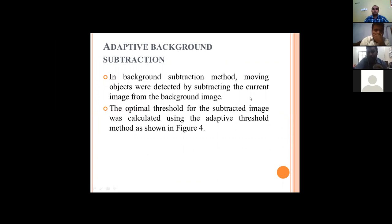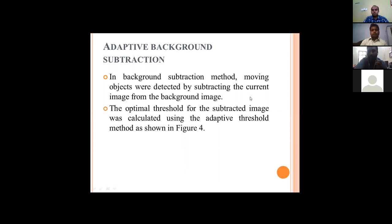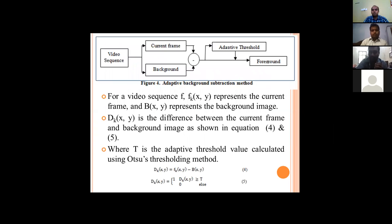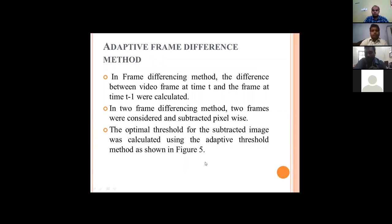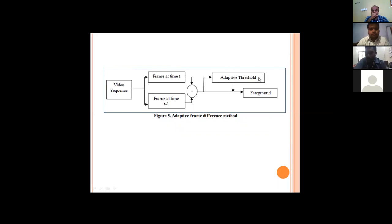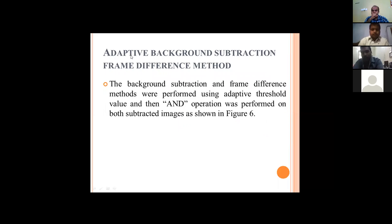Another major issue observed is that all three methods use a predefined threshold value. However, since our material is multi-colored, a predefined threshold is not effective. Therefore, we are using the adaptive threshold method, where the threshold value is dynamically generated using Otsu's method. We apply adaptive background subtraction and adaptive frame difference — replacing predefined thresholds with adaptive ones — and then combine both adaptive methods using an AND operator.